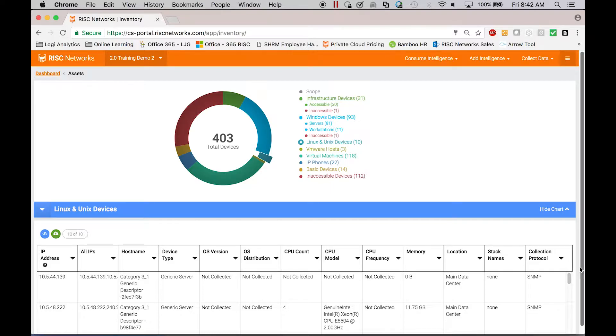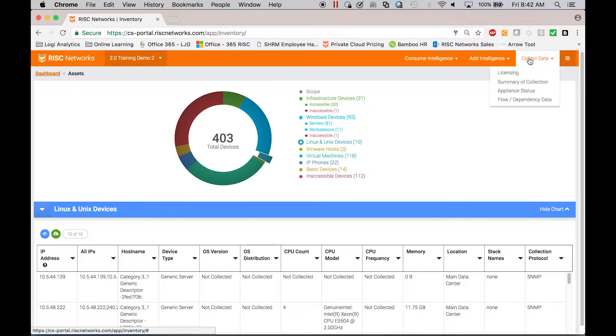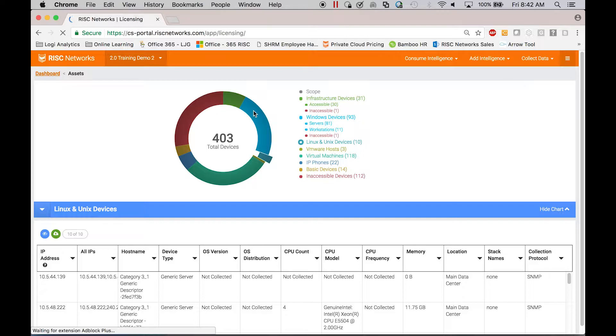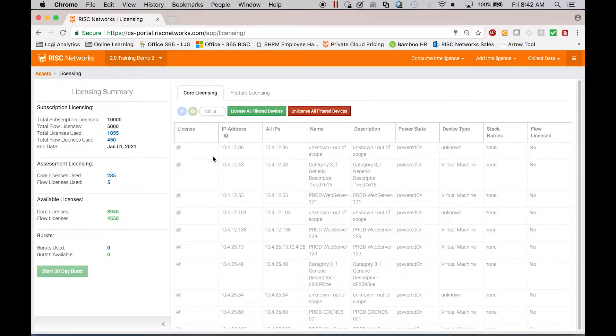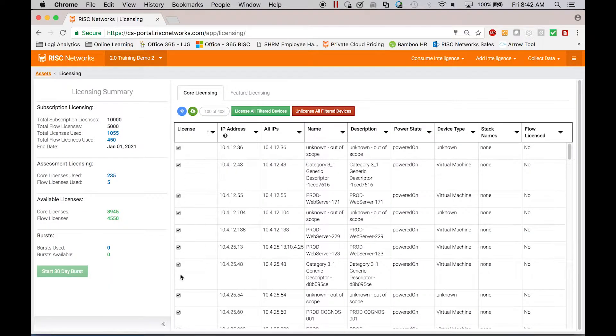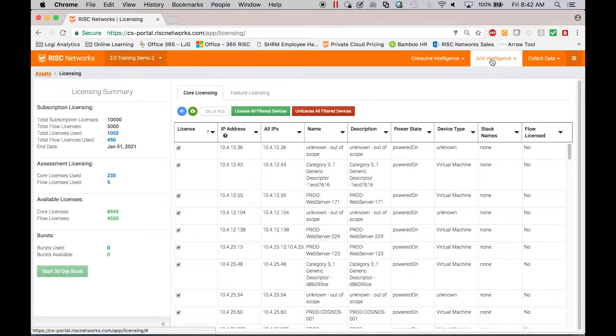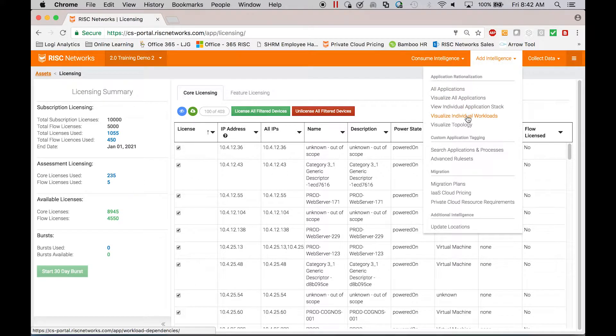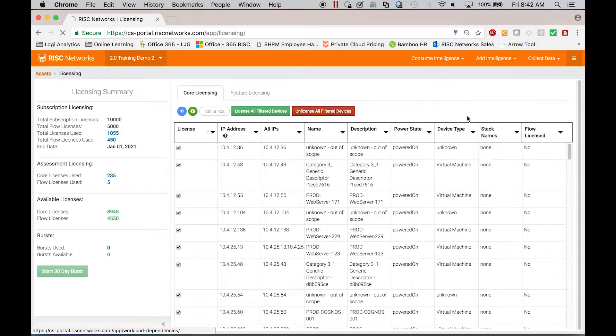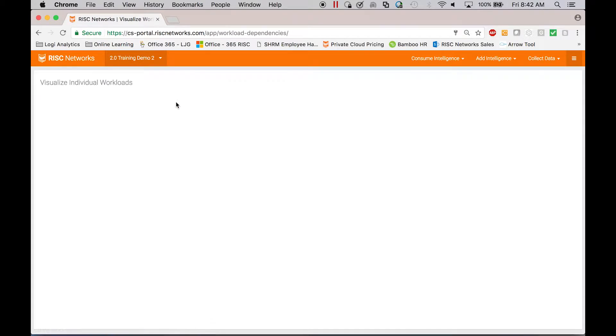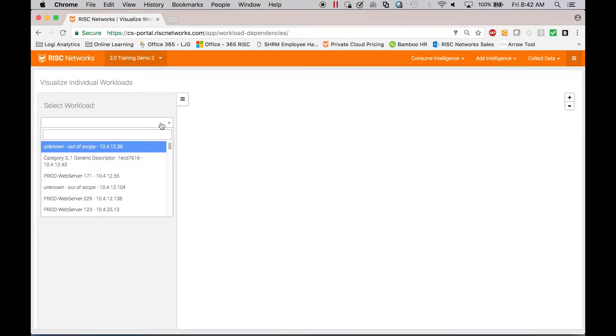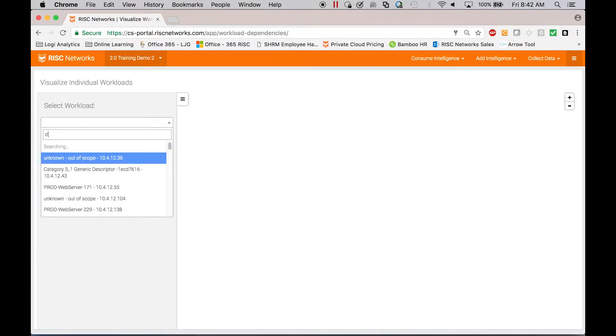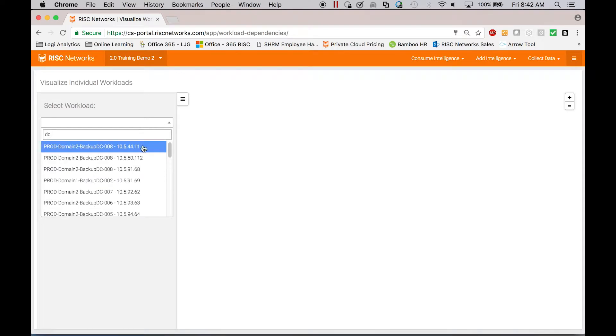Once you collect that data, you'll go in and license it. License the servers that you want to collect performance and or connectivity data on. They'll look like this. What that does is it begins to collect connectivity information and that connectivity information, if I were to just look at it in a raw format, would look something like this.